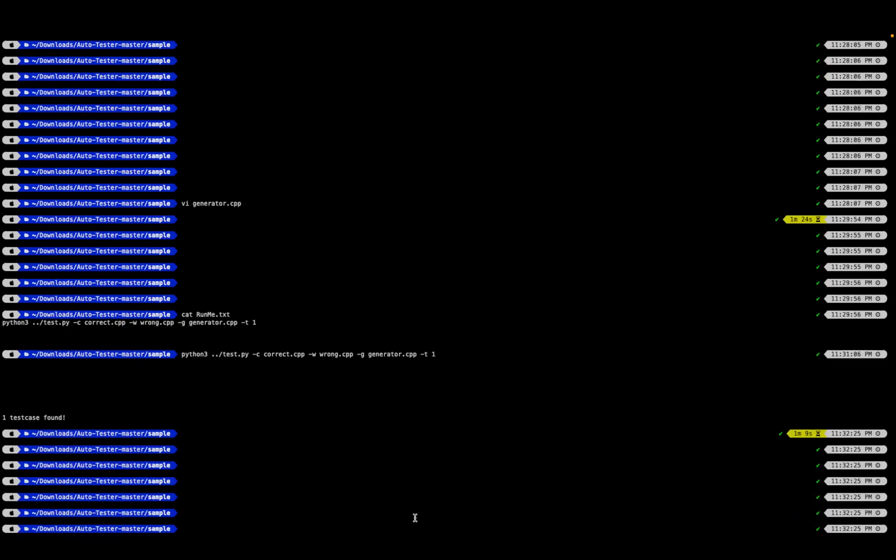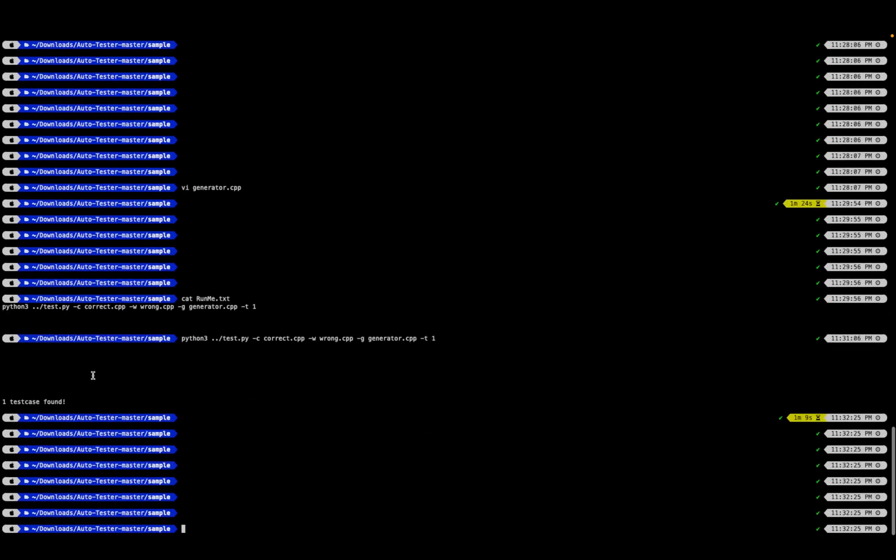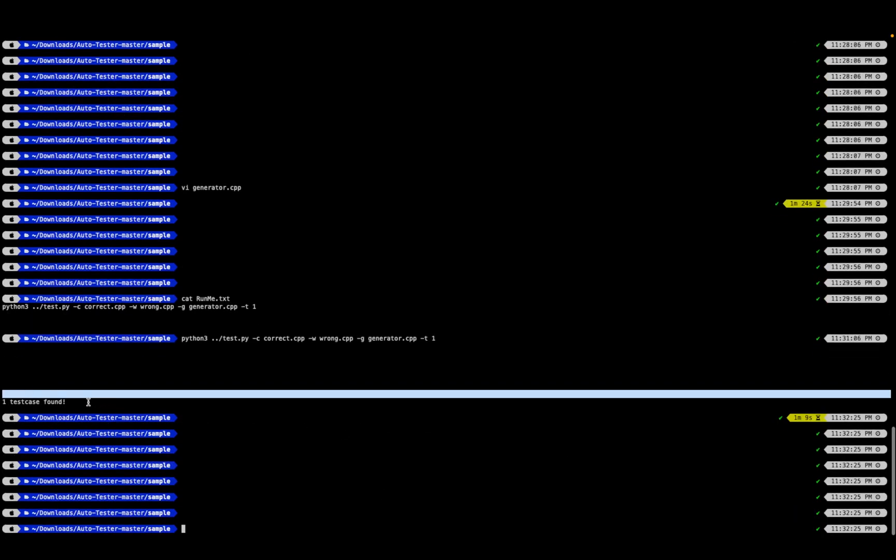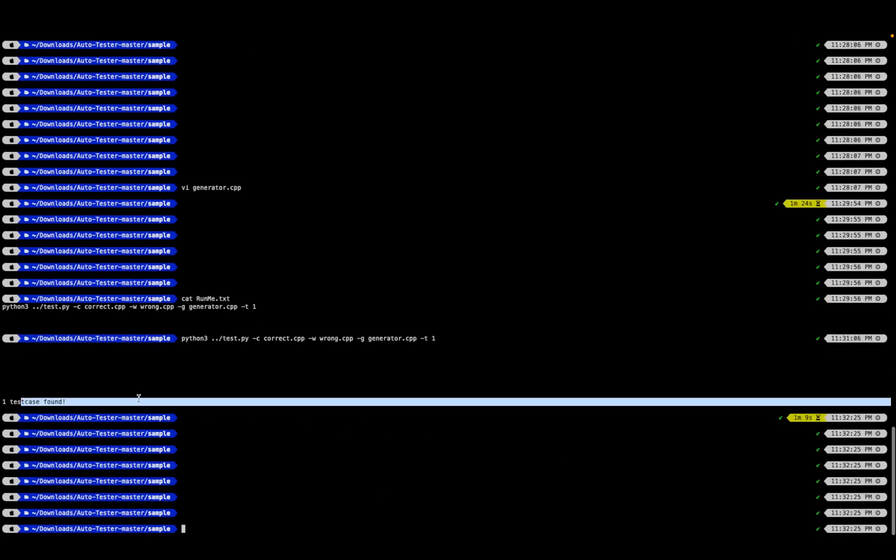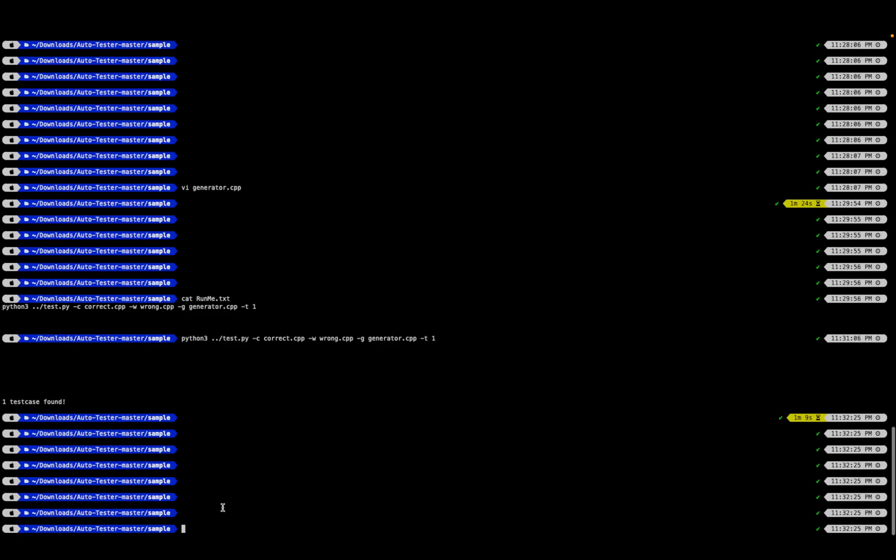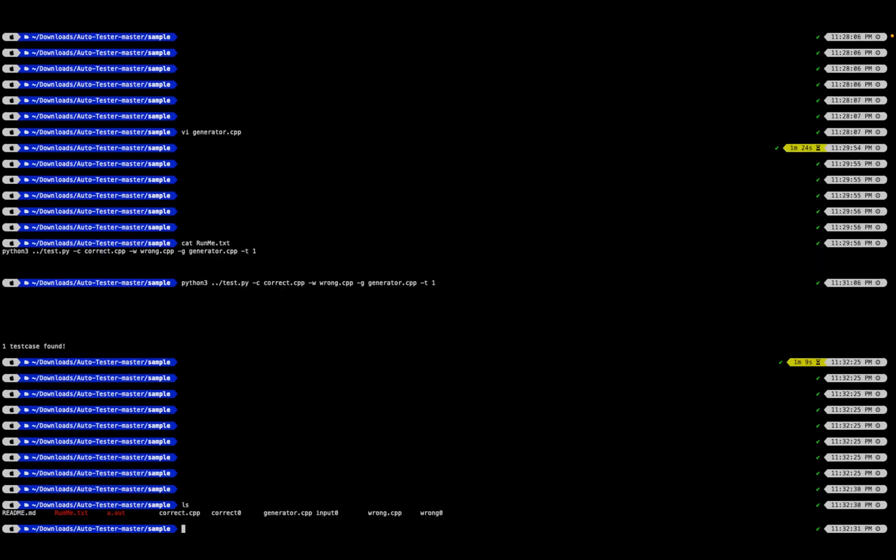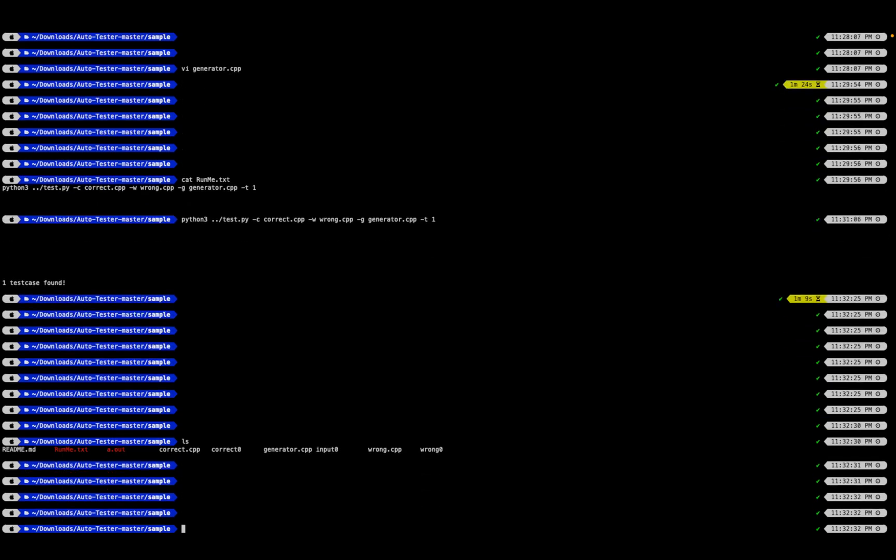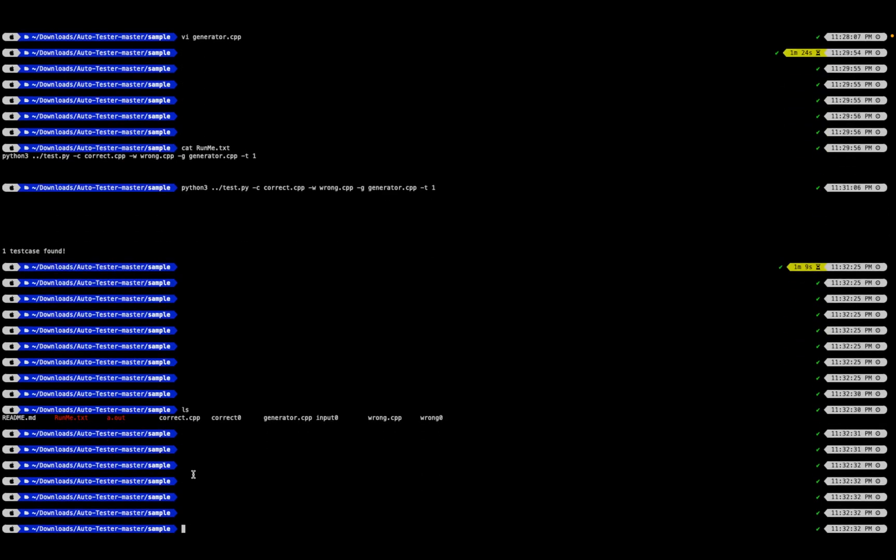Cool, it found a test case. Now how do I get the test case? Just print the content of this folder. I have something that is correct_0, input_0, and wrong_0. Let's check for the input.